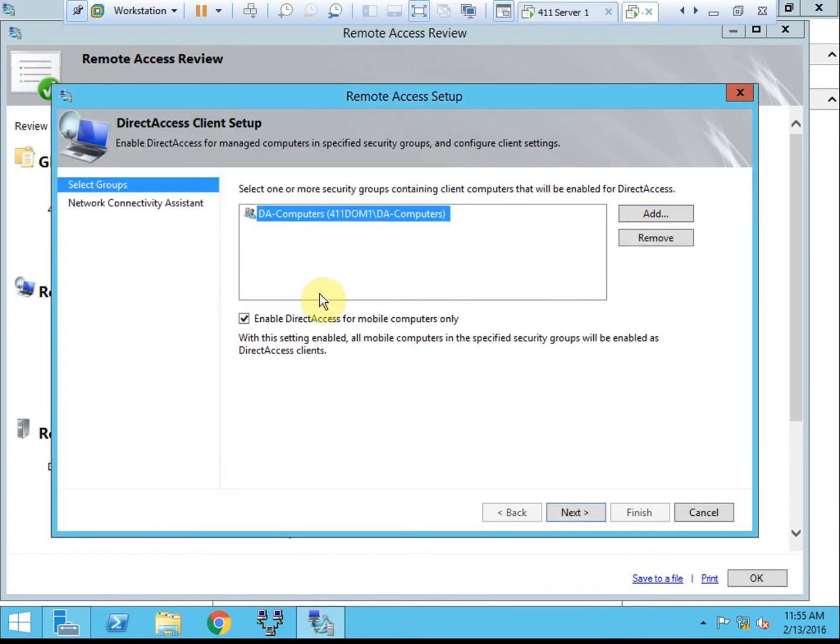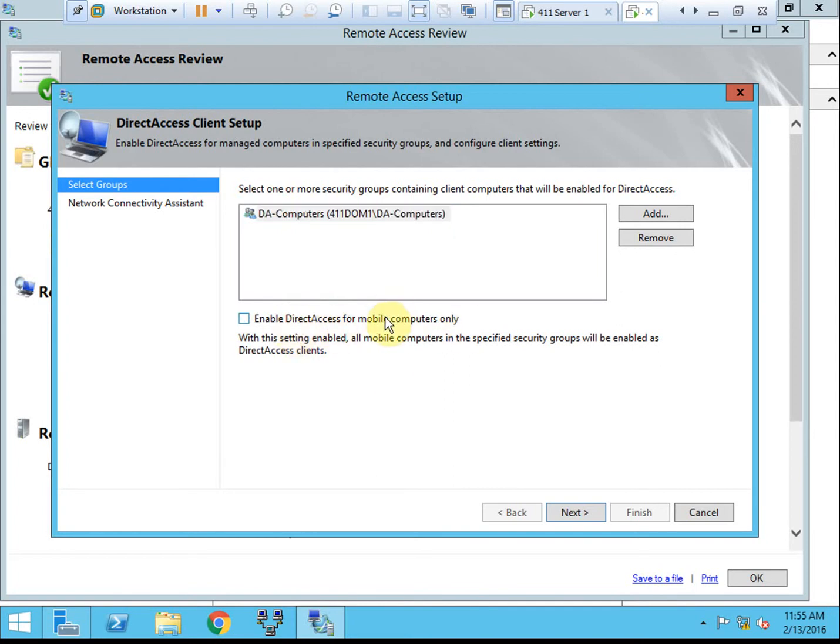So that way, later on down the road, if we want to add another machine to be able to use direct access into our network, we just have to add that machine to this group. And I'm going to go ahead and disable for mobile computers only. So it'll be anything, any computer that can connect.